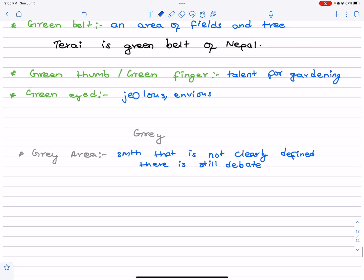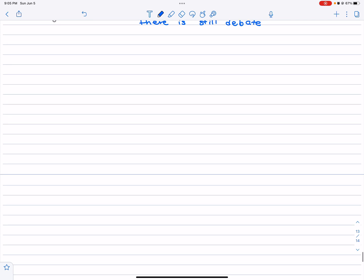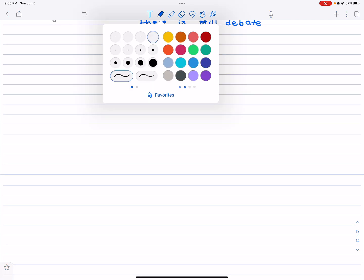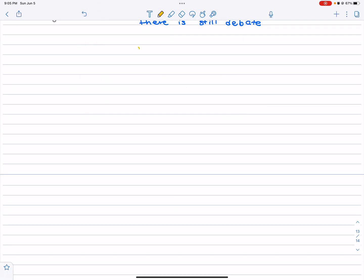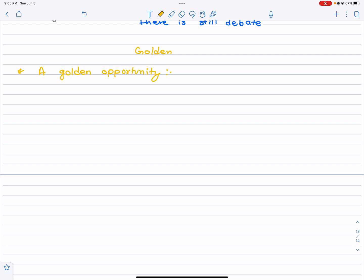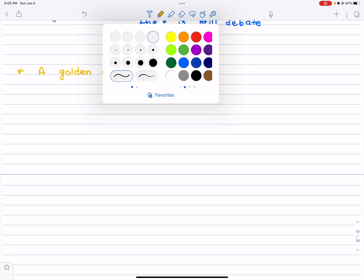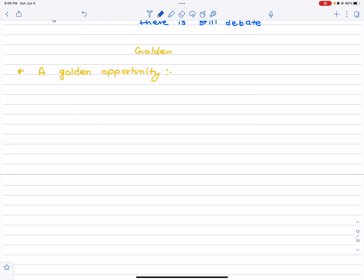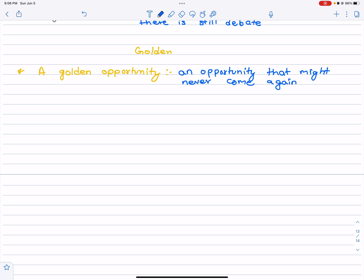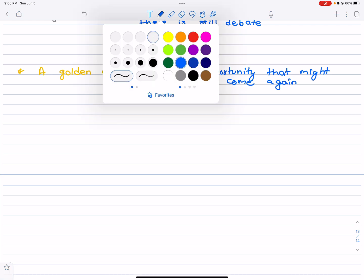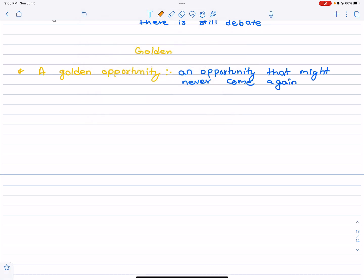What we have next is gold. First one is a golden opportunity. An opportunity that may never present itself again, an opportunity that might never come again. This is my golden opportunity to be here standing in front of you.